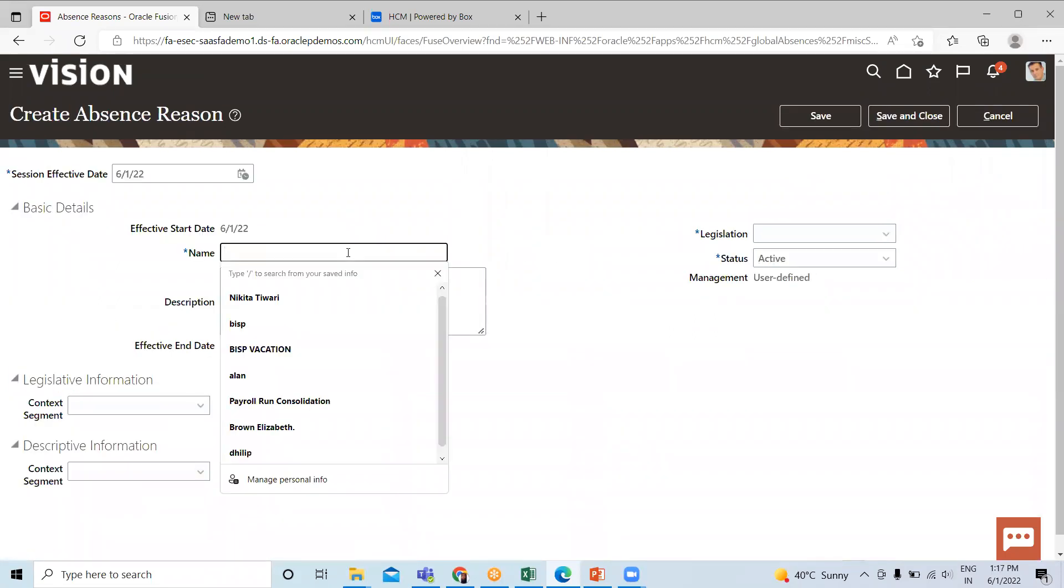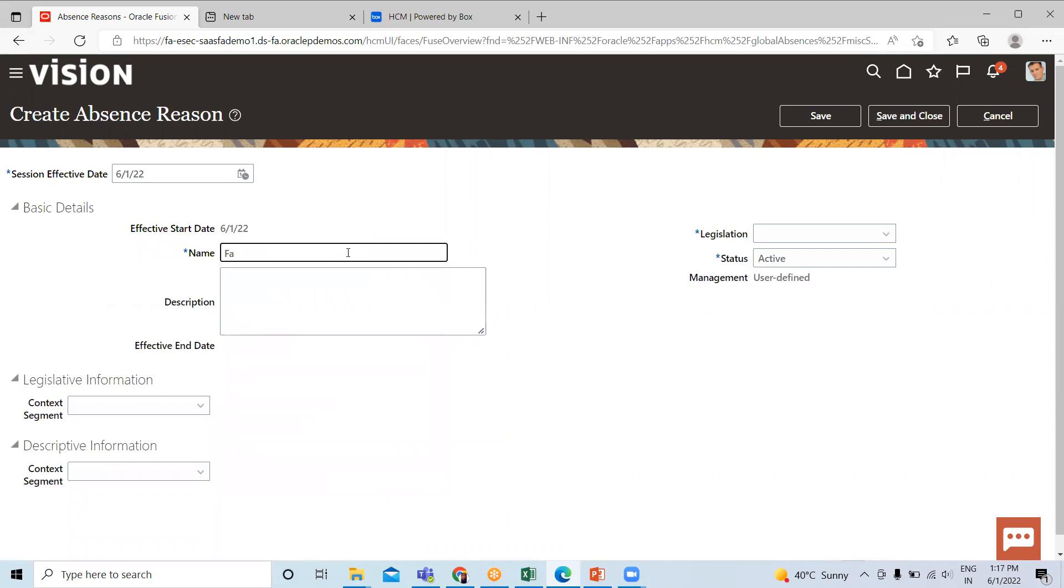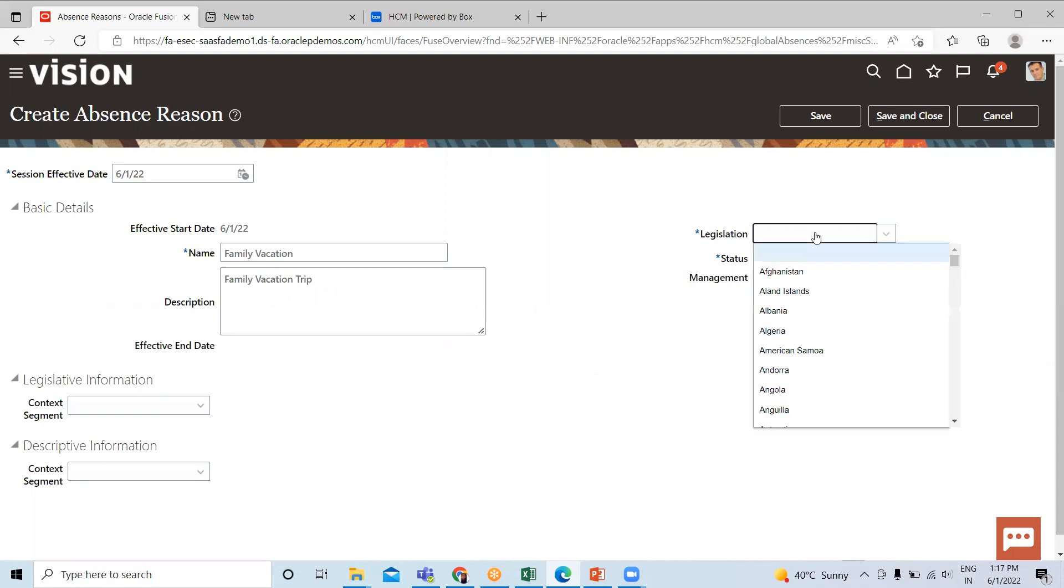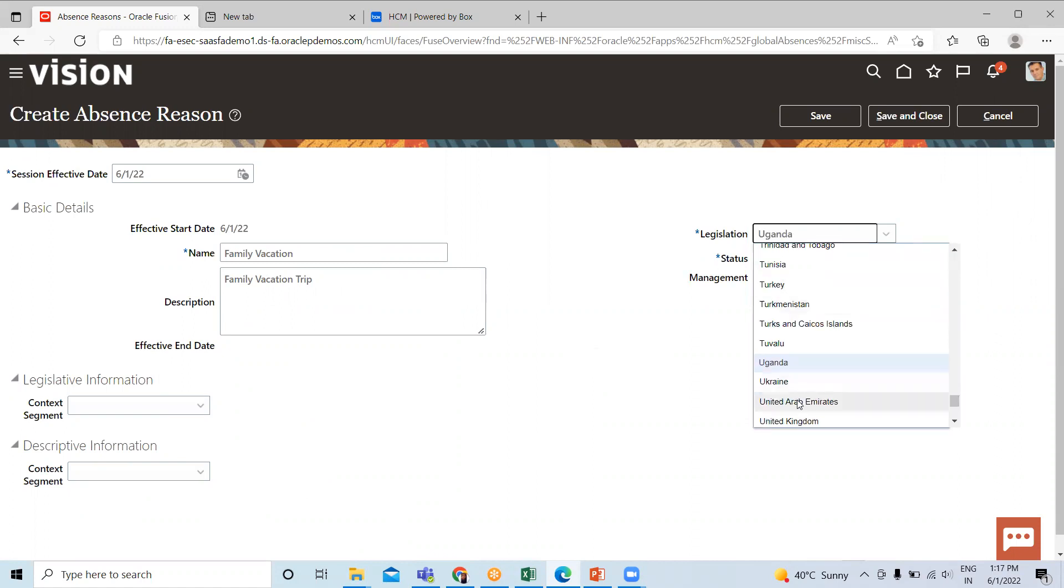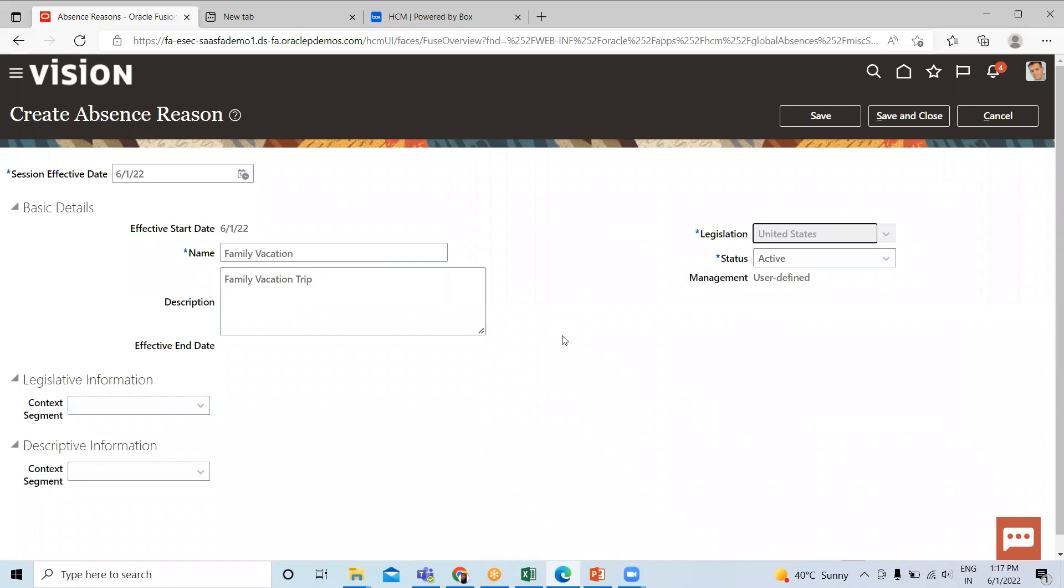Fill the name, description for this reason, then select the legislation which this absence reason belongs to or is applicable for.